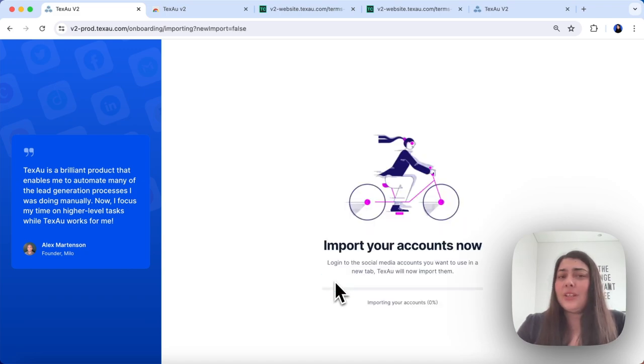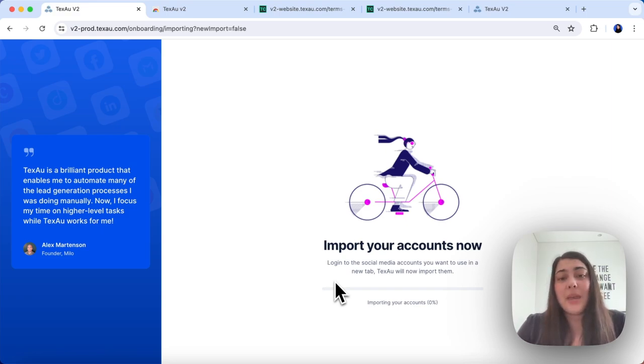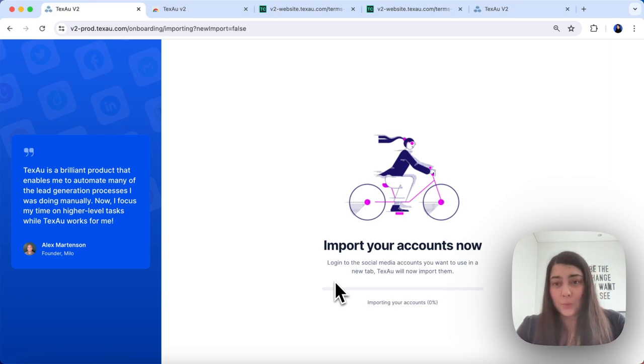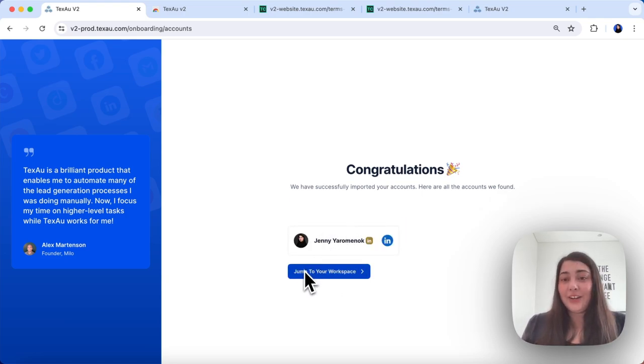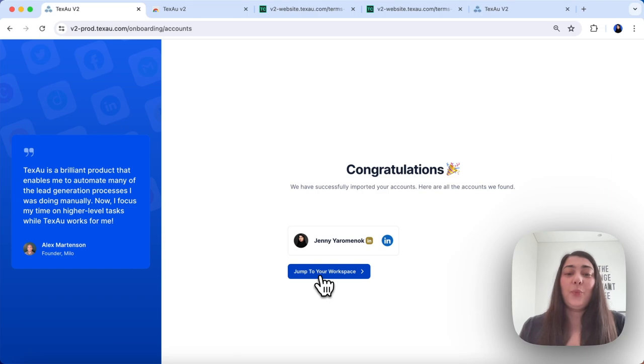Please note that importing your accounts may take a few minutes, especially if you are logged into more than one account. And there it is, your accounts are added and you can jump to your workspace.